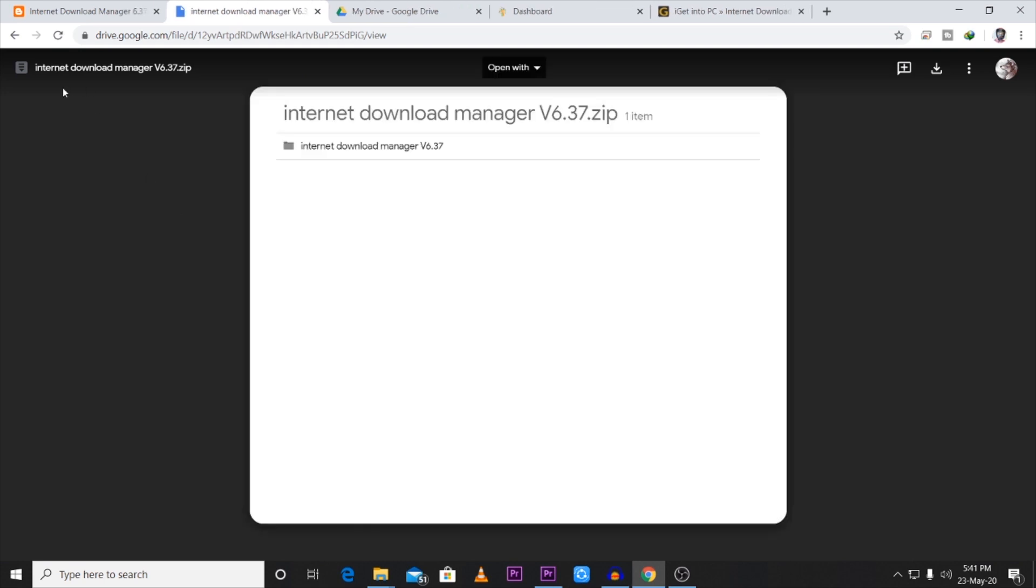Now you can go to the Drive page. Now you can download this software.